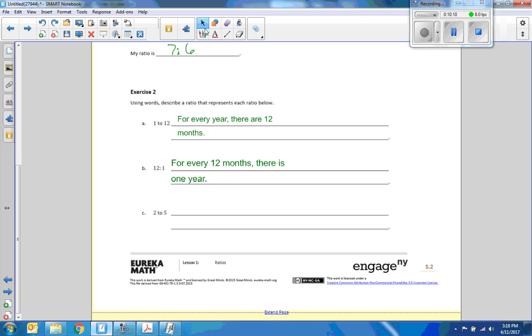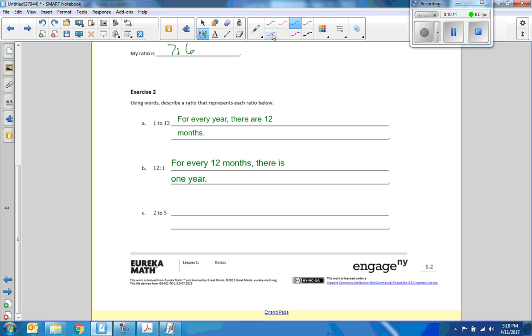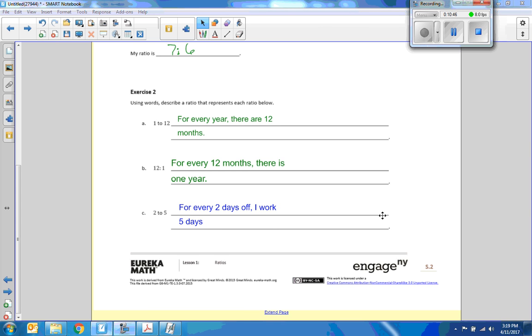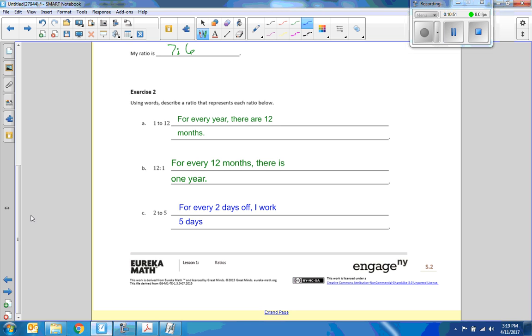Now two to five. Let's see. Weekend, weekday. For every day off I work five days. I have to change that to two days. For every two days off I work five days. Moving on to the next page.